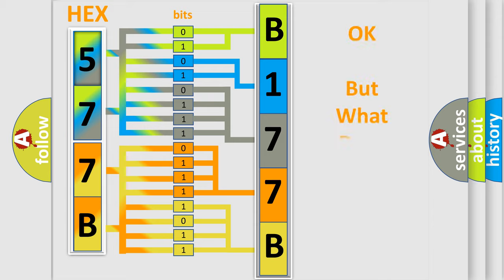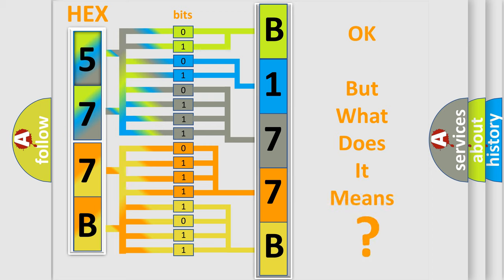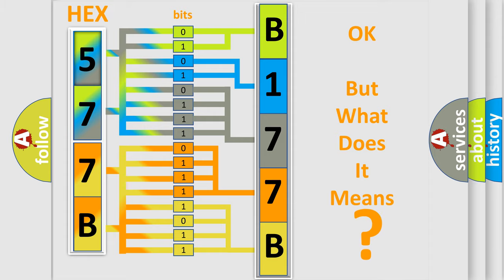We now know in what way the diagnostic tool translates the received information into a more comprehensible format. The number itself does not make sense to us if we cannot assign information about what it actually expresses. So, what does the diagnostic trouble code B177B11 interpret specifically?